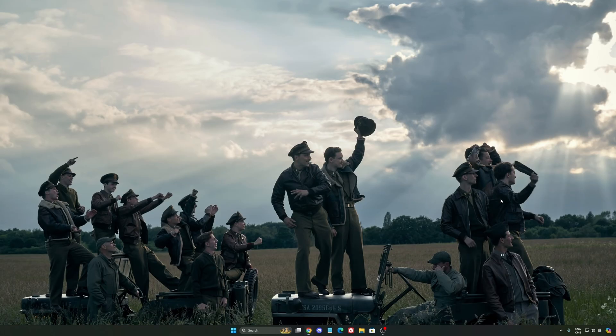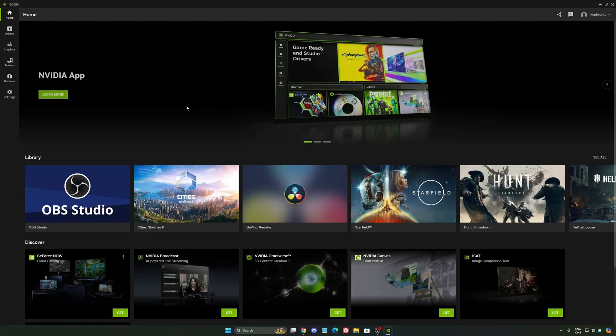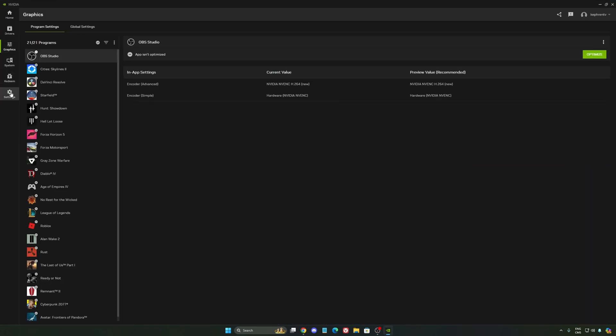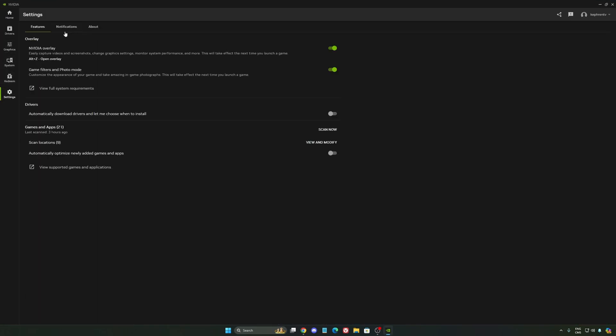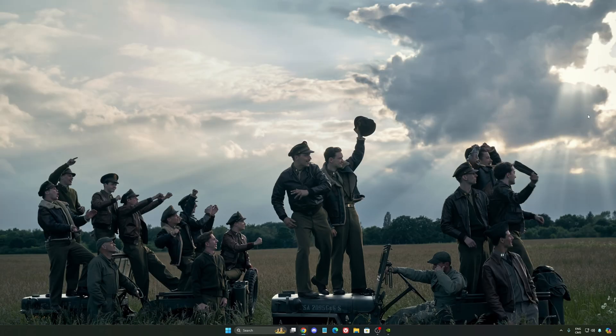So now, let's go to the NVIDIA app. The first thing that I want to recommend, I'm not a huge fan, honestly, of the overlay. So NVIDIA overlay, I really recommend to deactivate this one. Sometimes it's causing issues like stuttering. You're losing some FPS with it. So I really recommend to deactivate it.